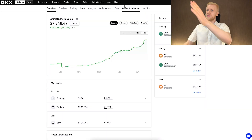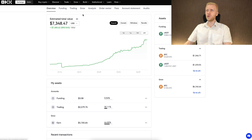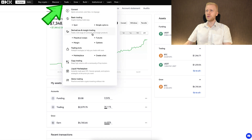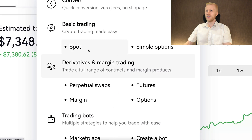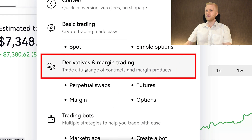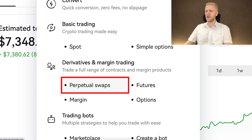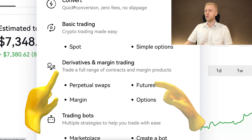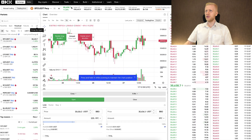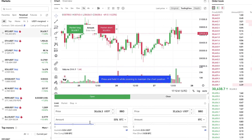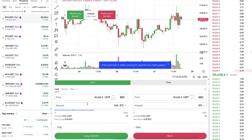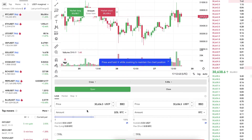Once you are inside OKX, you will find futures trading in the trade section. Here under derivatives and margin trading, you will see futures and also perpetual swaps. When we click one of these, it will open this trading view where you will see all kinds of different options.